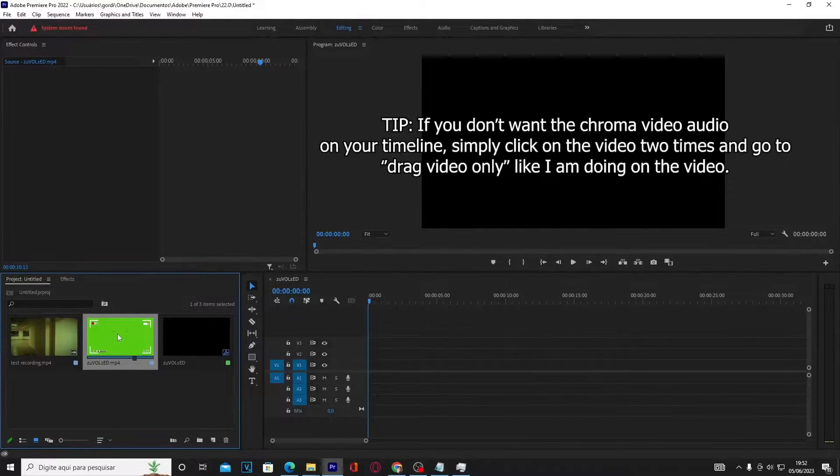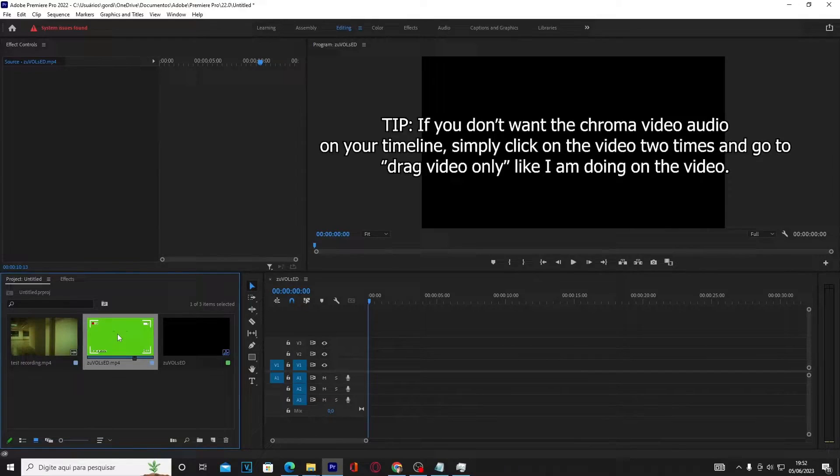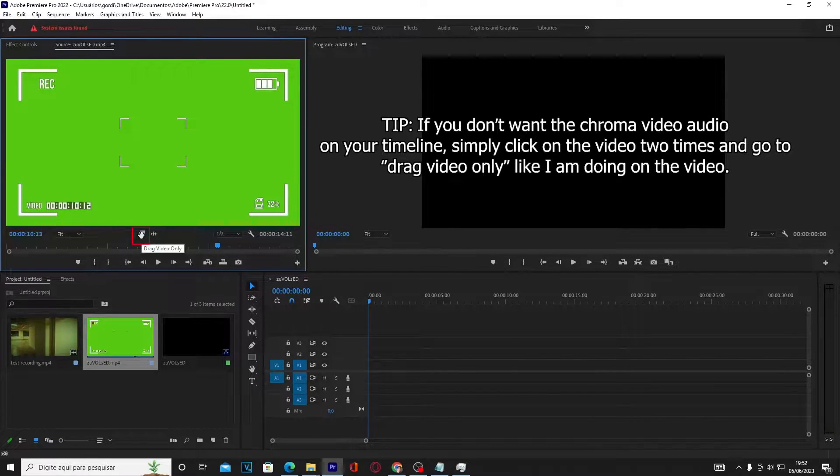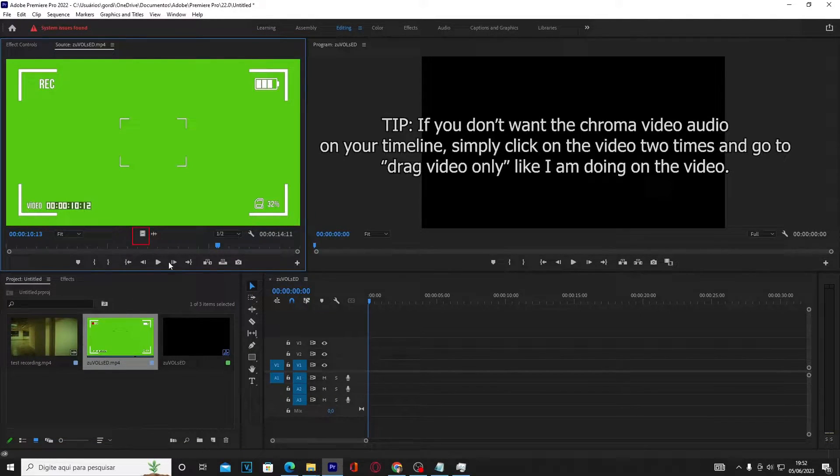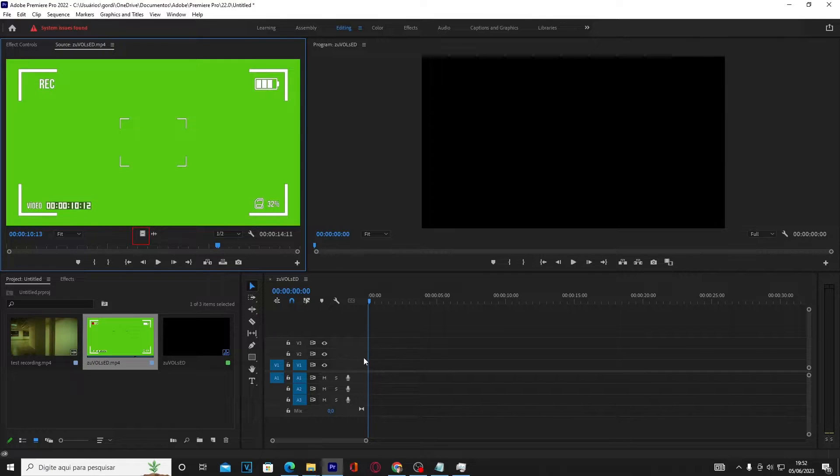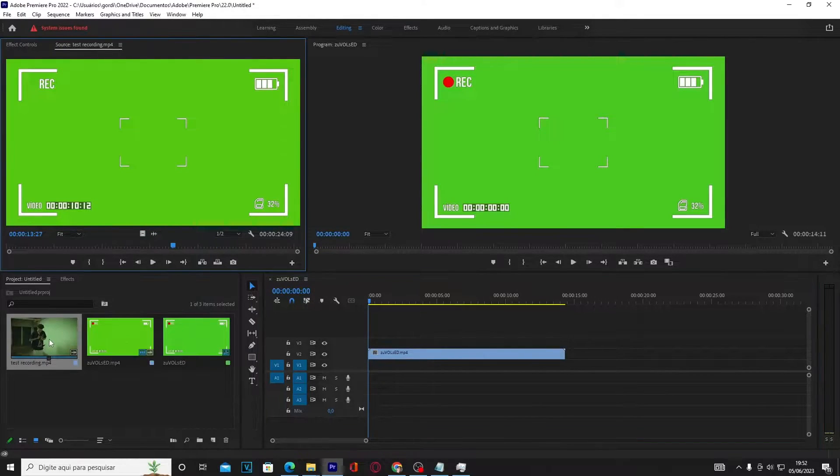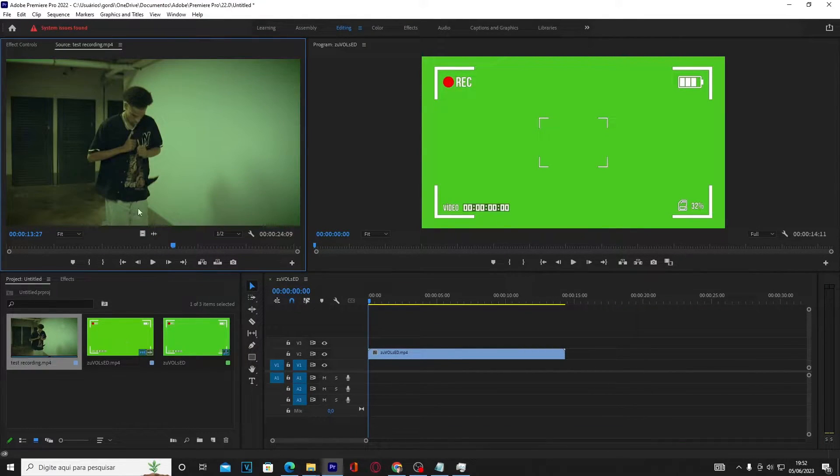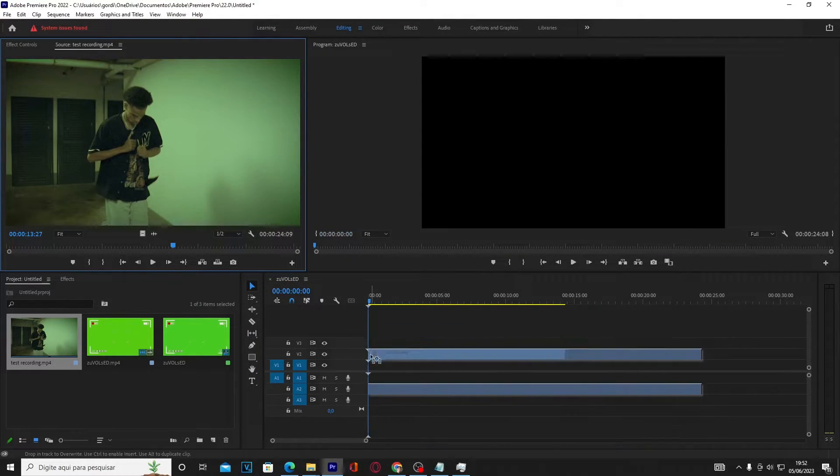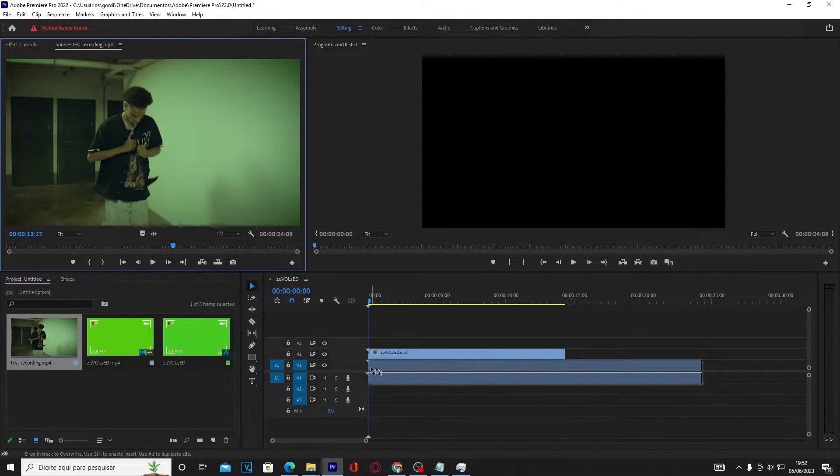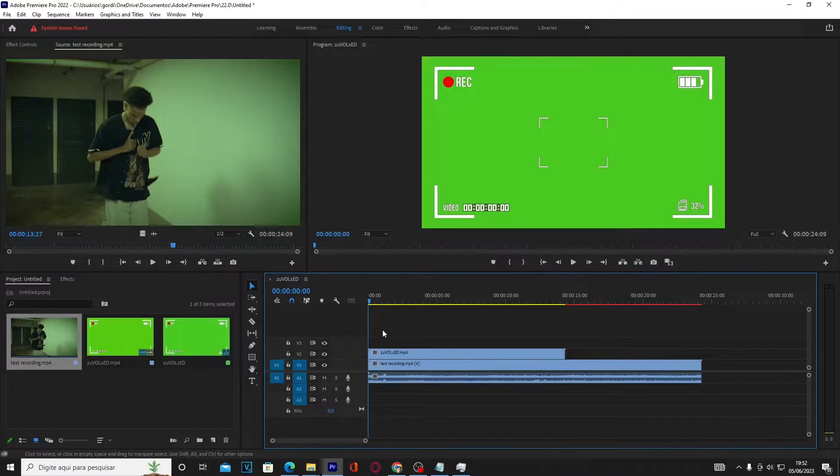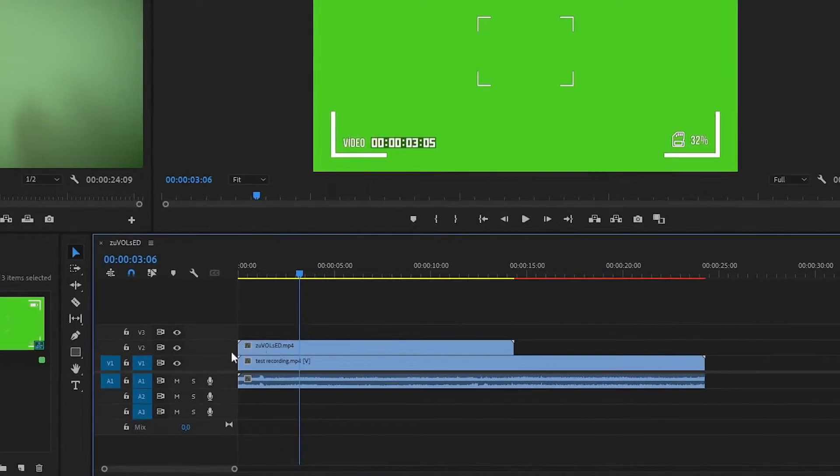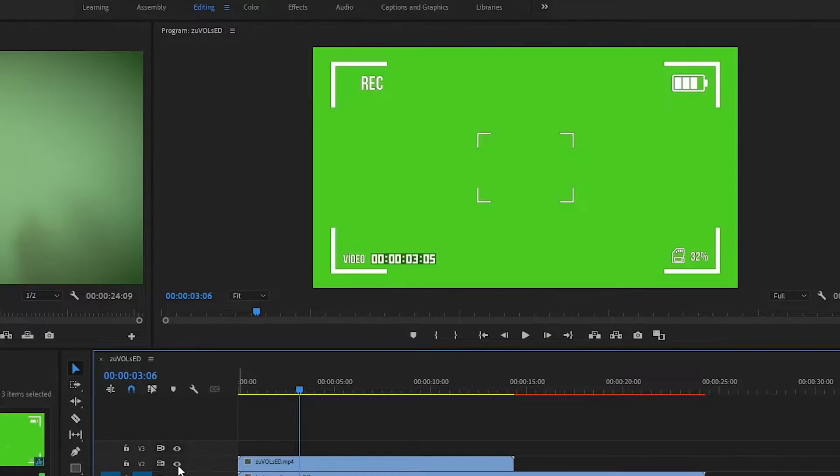With your media on the project, drag it to your timeline. Make sure you're putting the chroma media on top. Drag your media that you want to be below your chroma effect to the timeline. Clicking in the chroma media track eye button, you can see that my clip is below the chroma video.